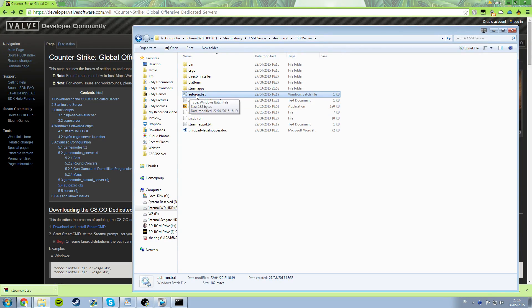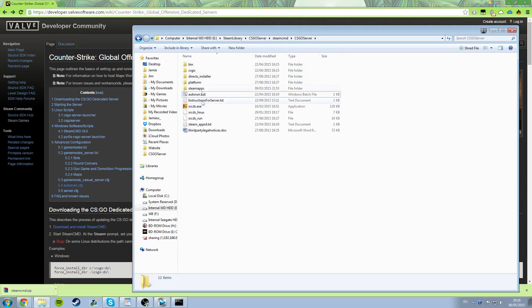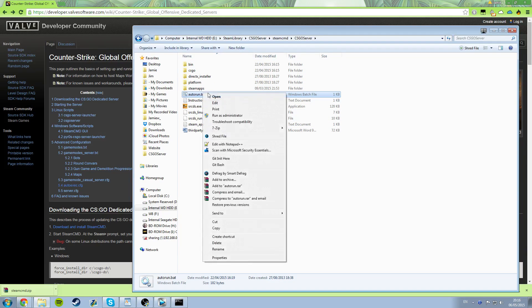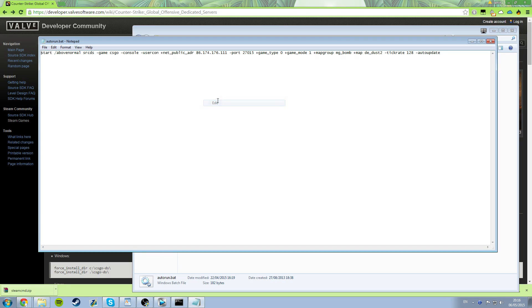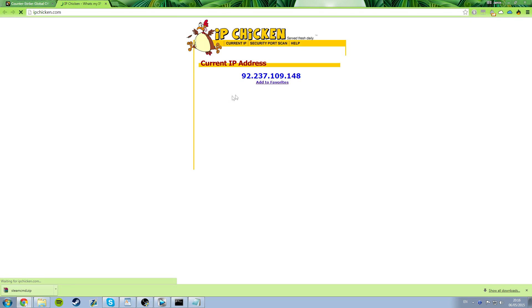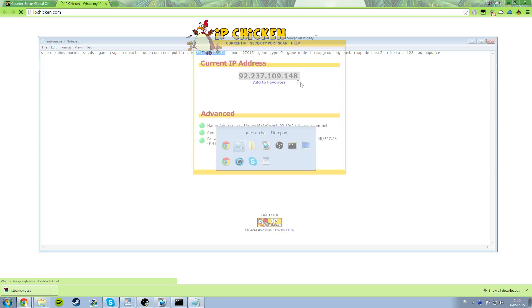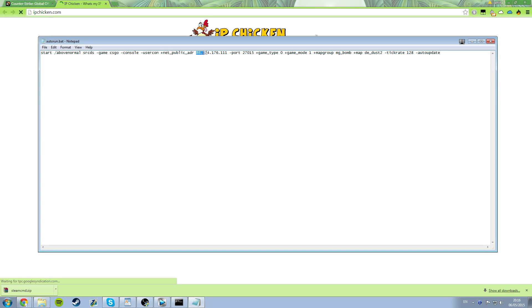And you can download that in the description of this video. So download it, put it next to srcds.exe so in the same folder, then right click it and click open with and then notepad or wordpad or some sort of text editor or something like that. Then grab your IP by visiting a website like ipchicken.com and paste it in where the current IP is at net_public_adr space then the IP.